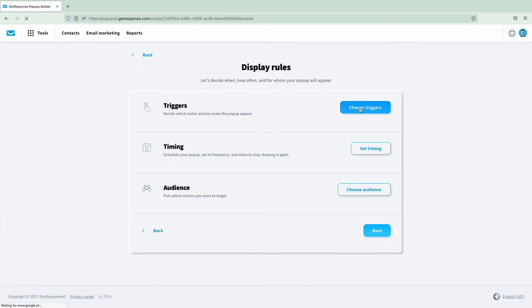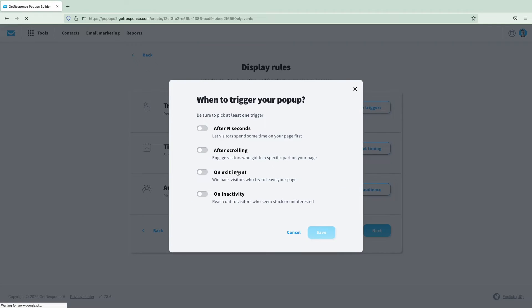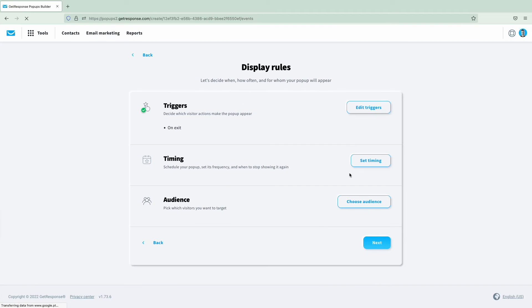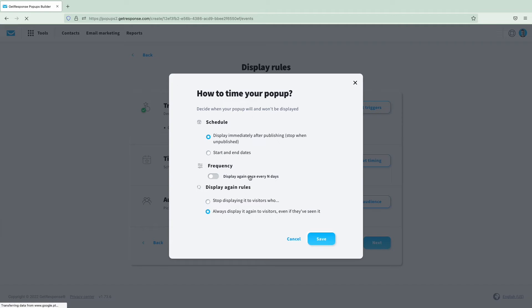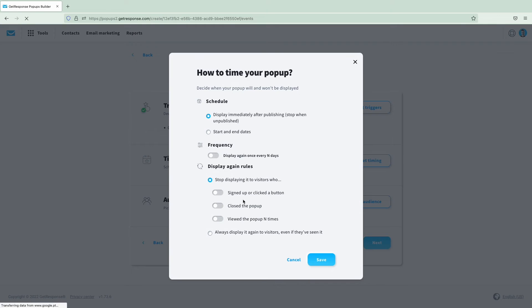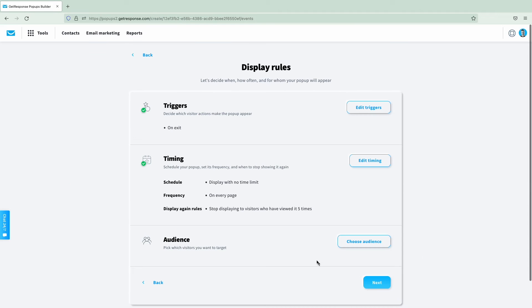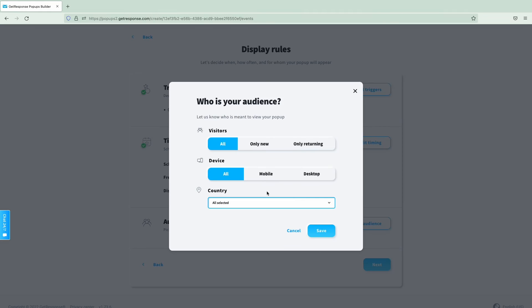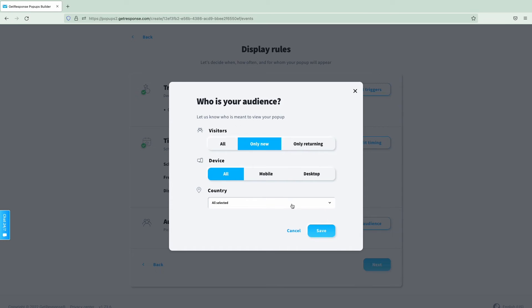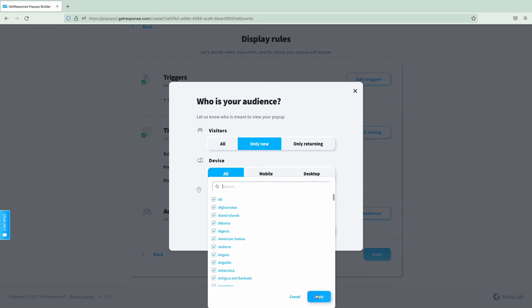Once a pop-up is created, it's time to define the display rules. Users can set up triggers based on website behavior or with time-based triggers. The next step is timing — the schedule, frequency, and display rules can be chosen for each pop-up. And of course, it's crucial to select the right audience. Users can either specify a particular category of visitors or show their pop-up to all website guests.